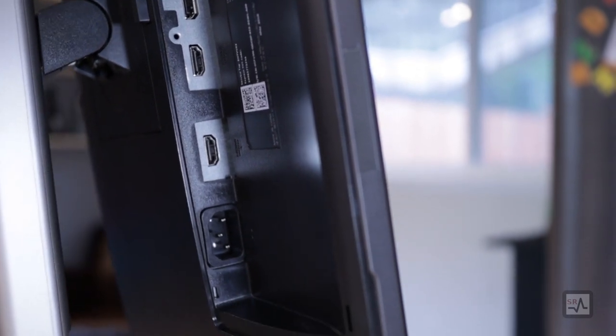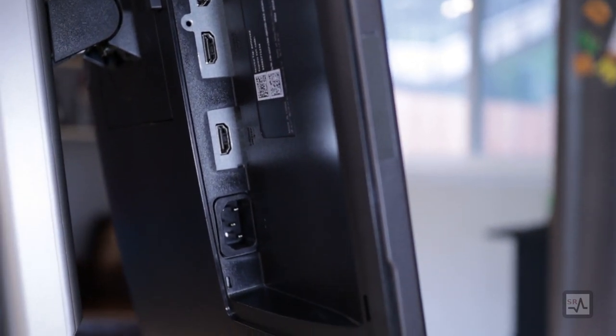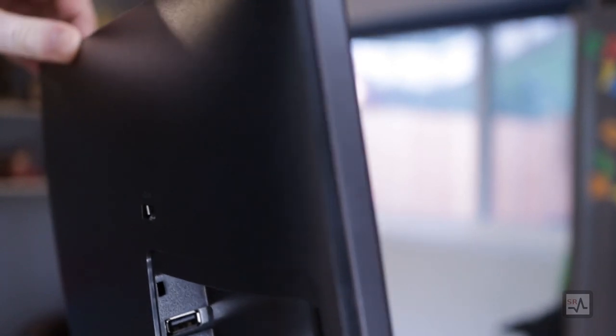And lastly, power. But then, in the back, way in the back over here, but much more easily accessible than the rest, is one more USB port.